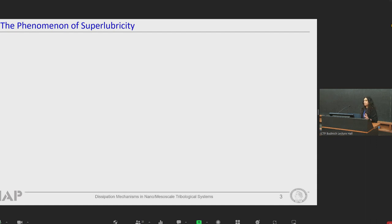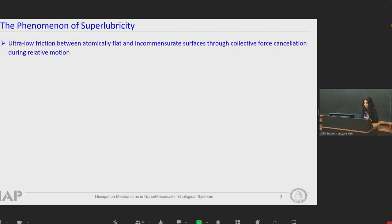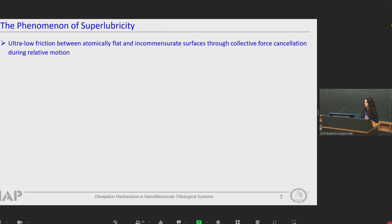As we all know, the use of atomic force microscope in friction measurements has led to obtaining various phenomena at atomic scales, such as stick-slip behavior and superlubricity. I would like to now talk a little bit about the concept of superlubricity. Superlubricity is characterized by ultralow friction between atomically flat and incommensurate surfaces through collective force cancellations without wear and plastic deformation during relative motion.